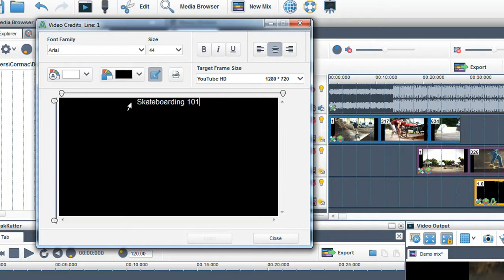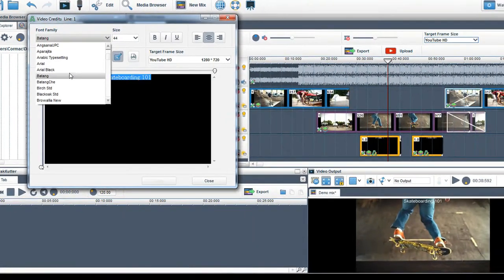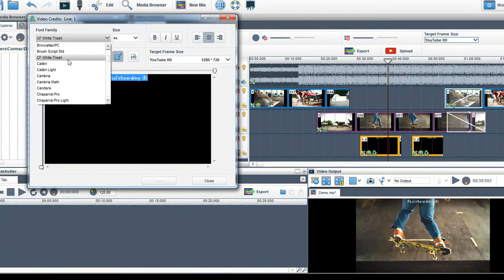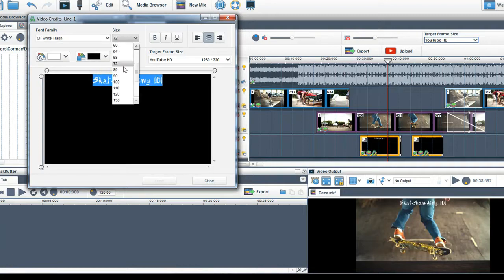To change the font, highlight the text with your mouse and choose a font from the Font Family dropdown. You can change the size of the text using the Size dropdown.